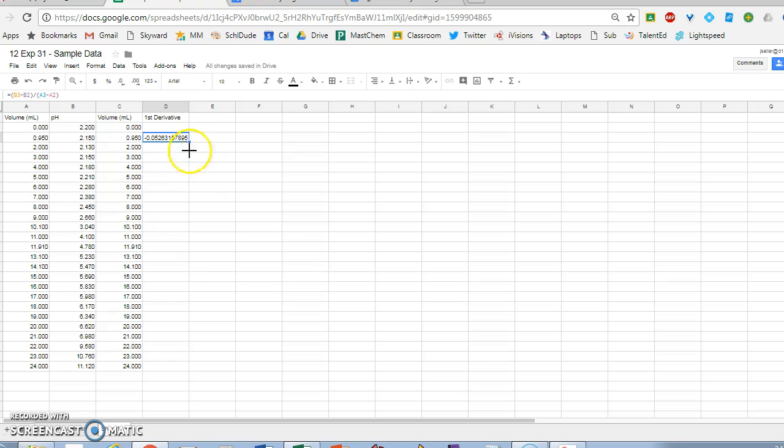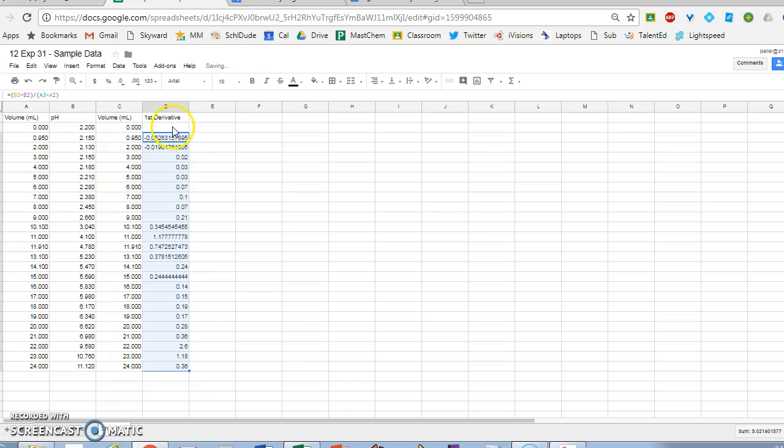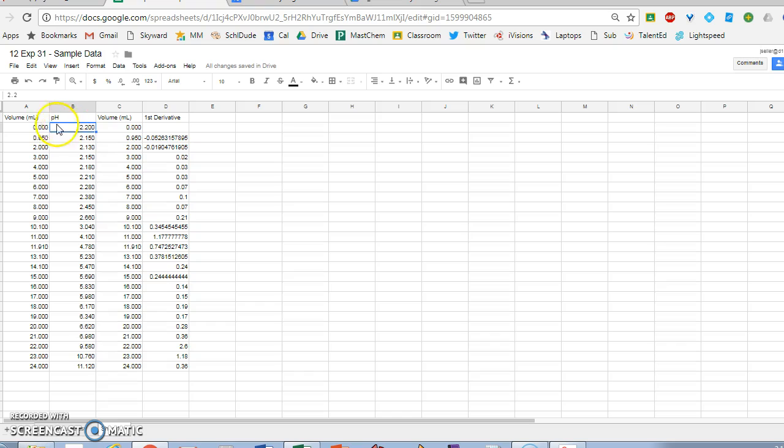I'm going to drag that down so I can copy that formula into every cell. Now, if I want to make some graphs,